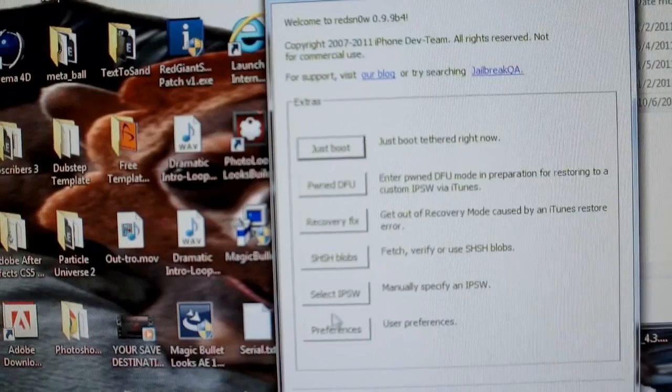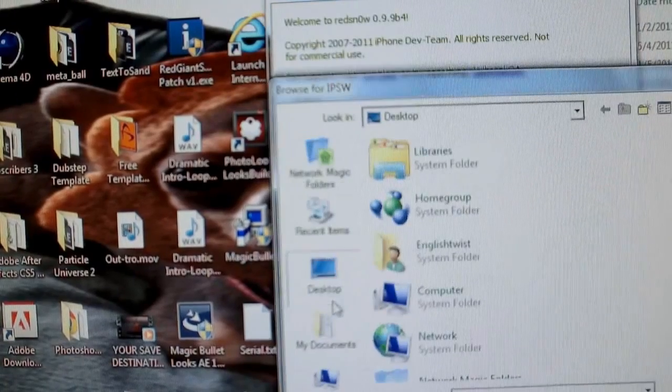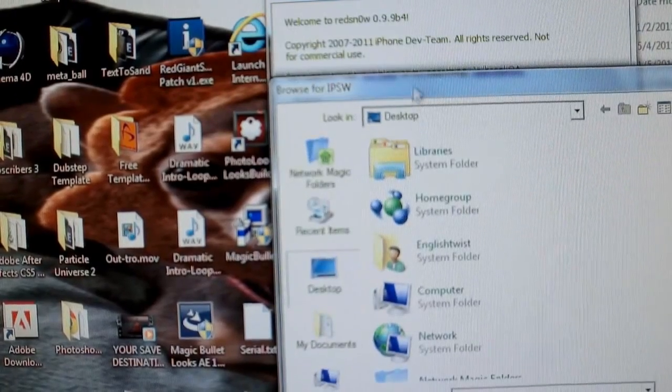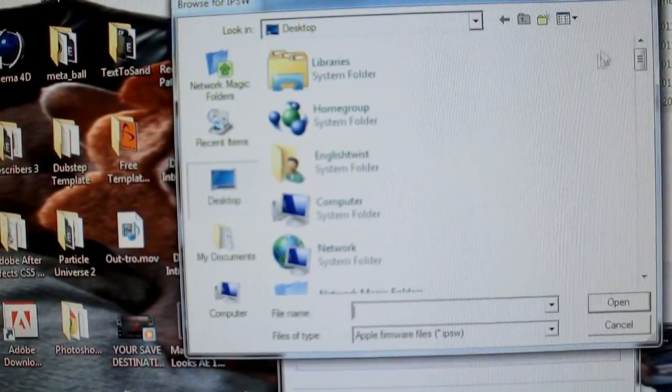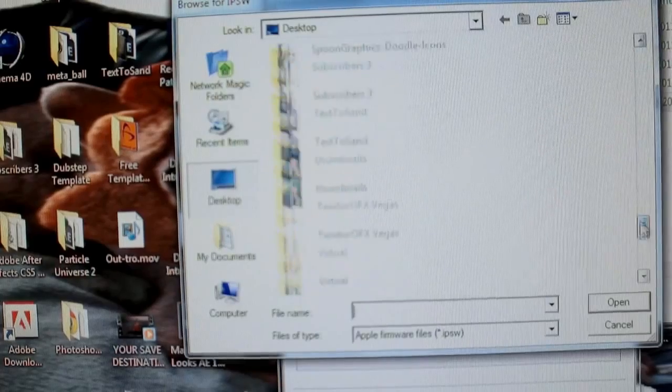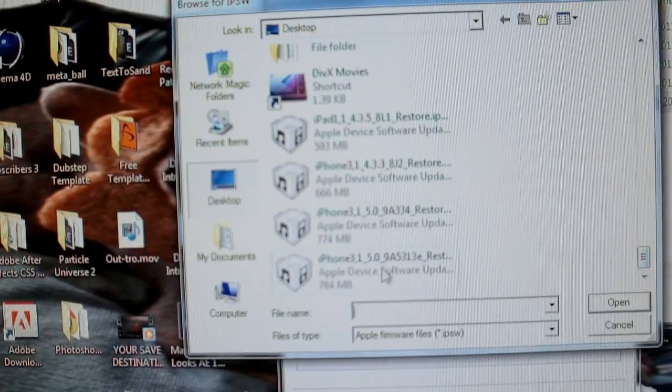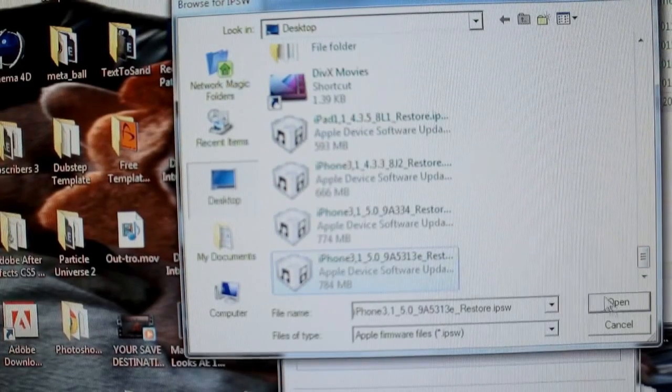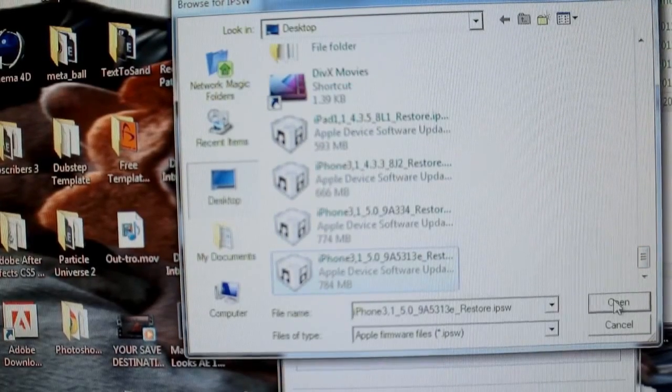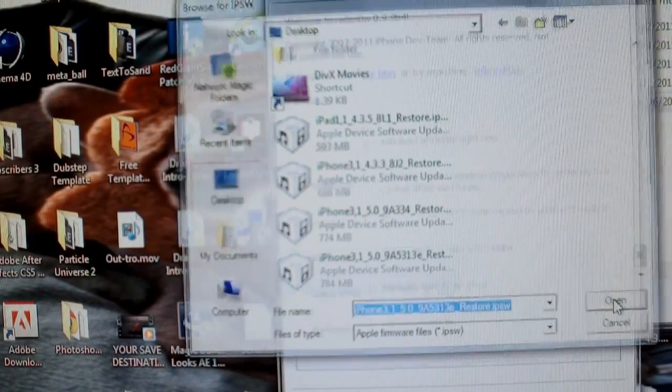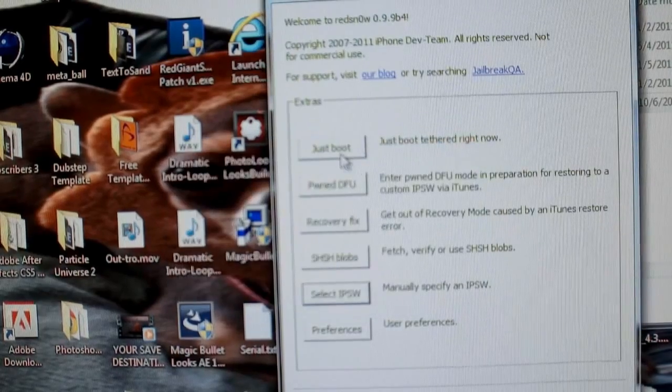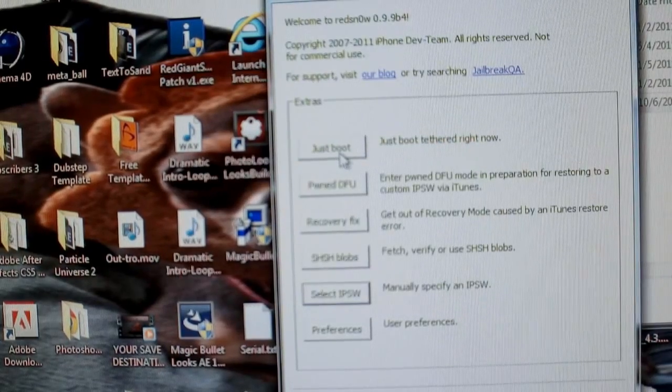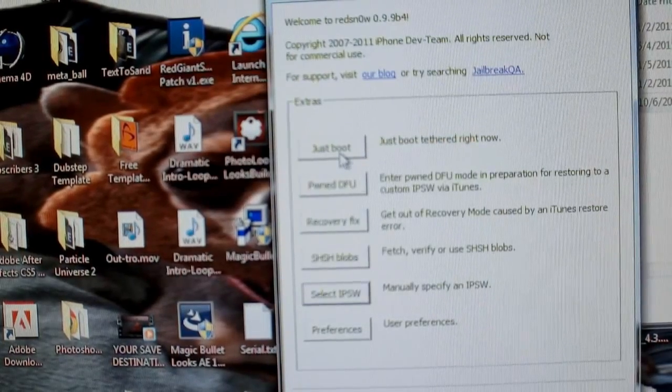And this time, you're going to select IPSW again. Scroll down and find your IPSW. Select the IPSW. Remember, the beta 7. It'll give you the acknowledgement. Hit OK. Then you're going to just boot.